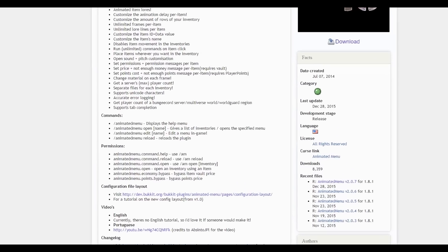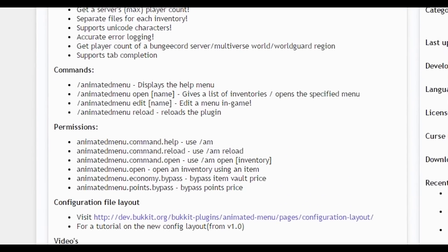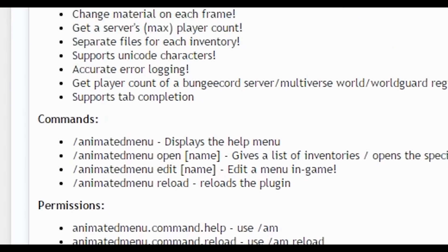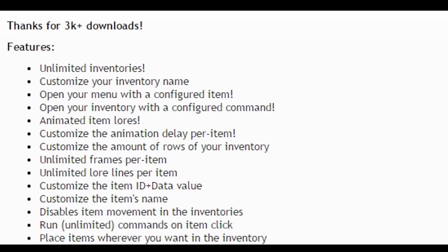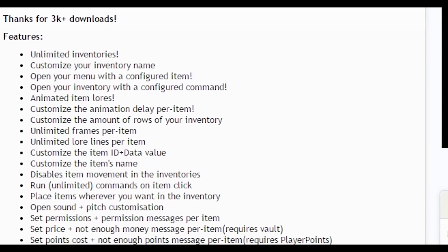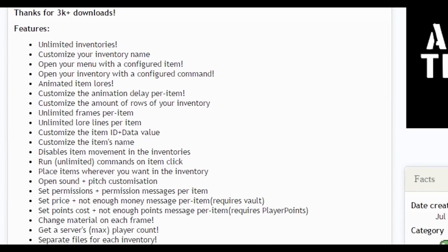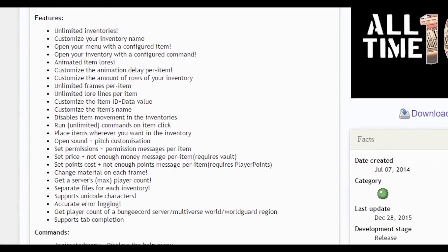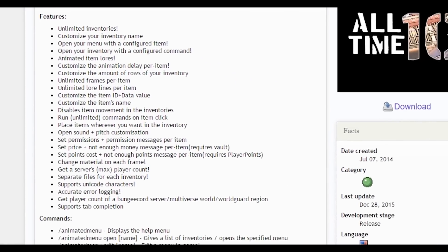And here you have the commands, permissions, all the good stuff that you need. And here are all the features. Just pause the video if you want and you can see it or you can just go to the website. Link will be in the description by the way.